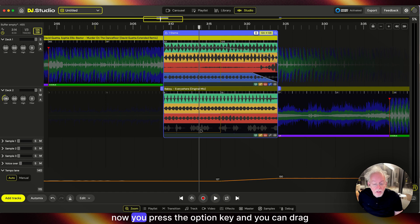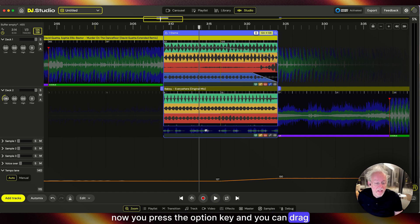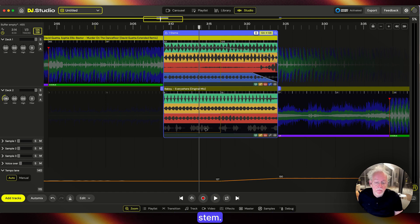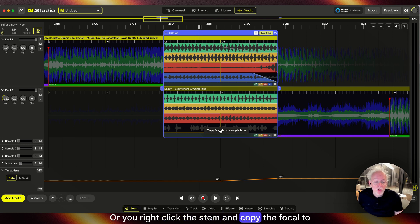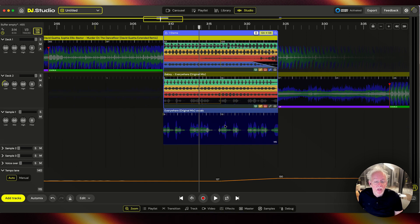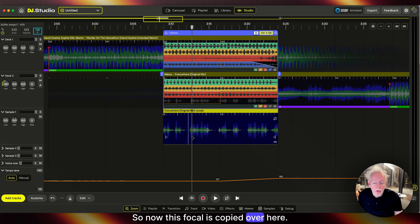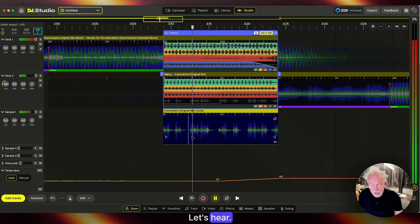Now you press the Option key and drag this stem, or you can right-click the stem and copy the vocal to the sample lane. So now this vocal is copied over here.